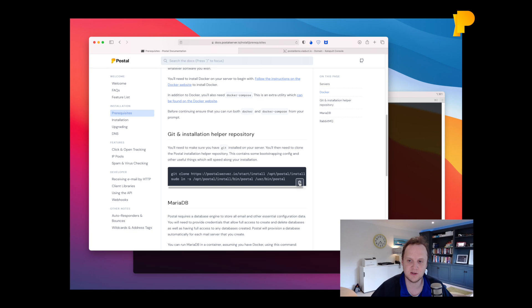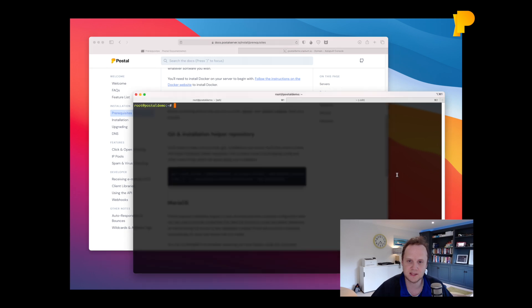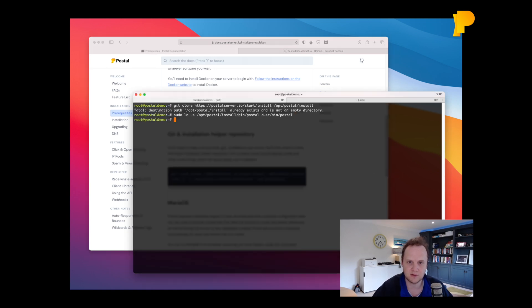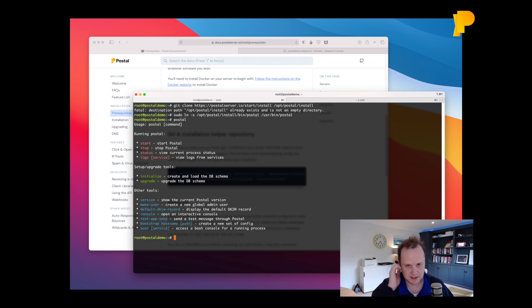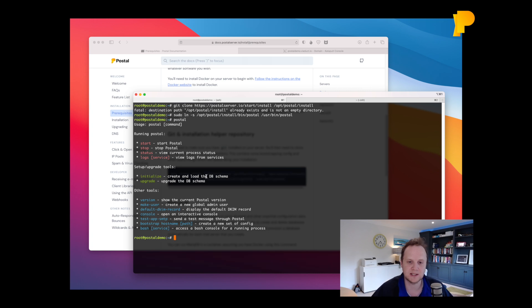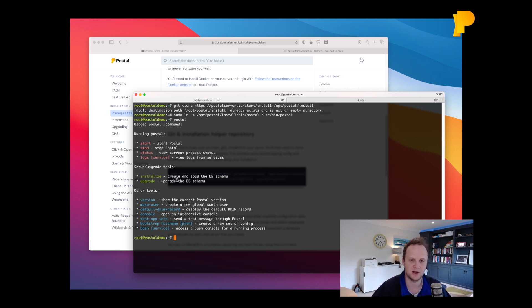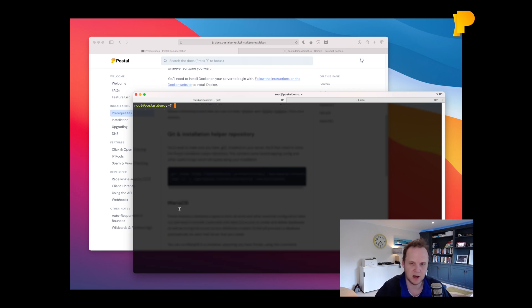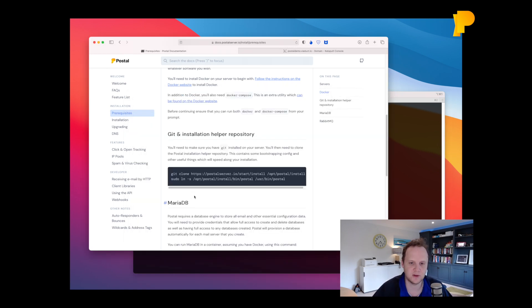So the first thing you need to do is clone this git repository. That says it already exists. I've probably already created it. And then run Postal. Now Postal is a little helper script that's in that repository and allows us to make some of the commands a bit simpler. Basically these all just run Docker commands under the hood.